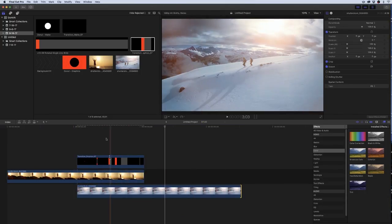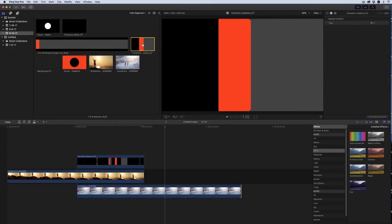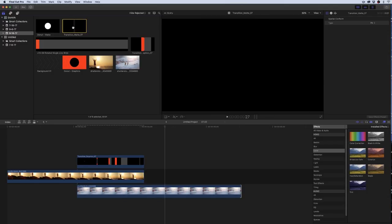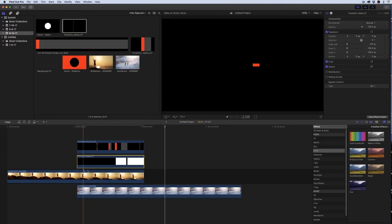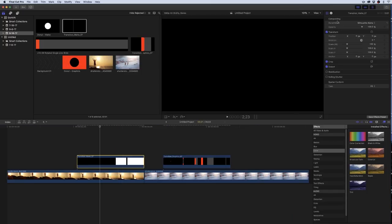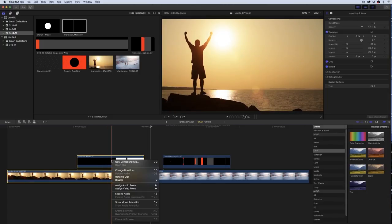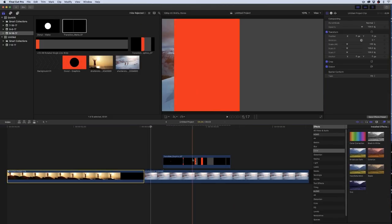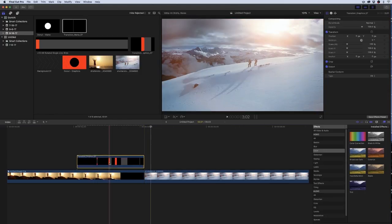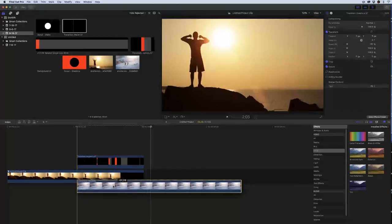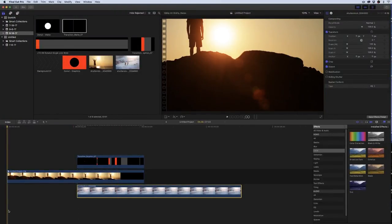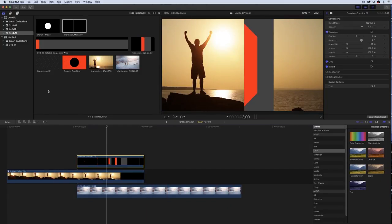Drag this over, then take the matte layer for the transition — Transition Matte 7 — and drop it right below the graphics layer. Select the matte layer, go up to the compositing tab, and for the blend mode select Silhouette Luma. Now select both of those layers, right-click and select New Compound Clip, and hit OK. Take the graphics layer, lay it on top, then put the next clip below it and line it up. Now we have a transition between the two clips. Just like in Premiere, if you want to change the color, go to effects and select a hue and saturation effect and drag it to the graphics layer, then change the hue angle to whatever color you want.